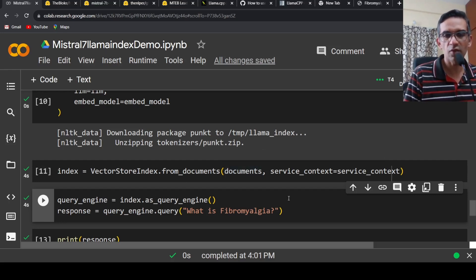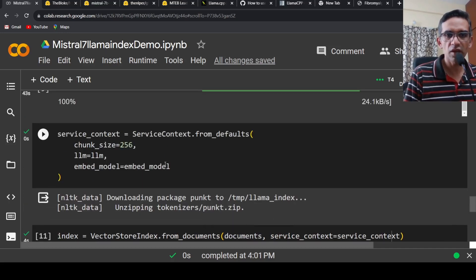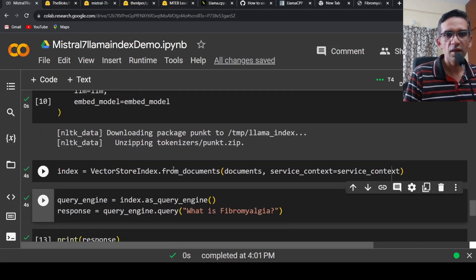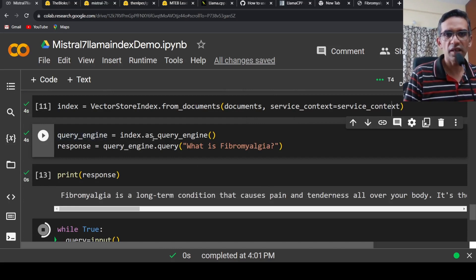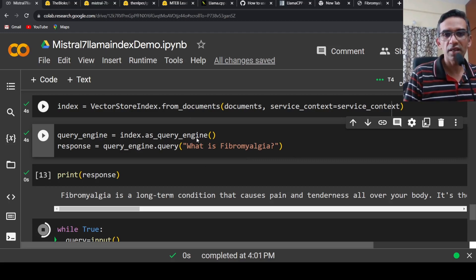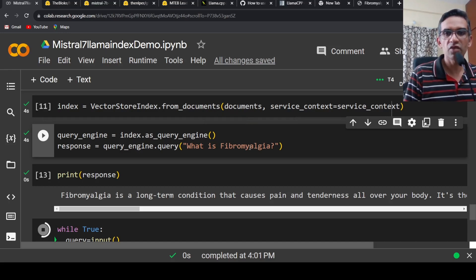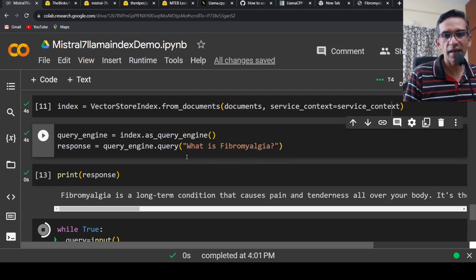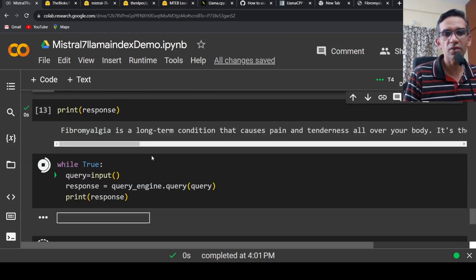You pass your documents — the PDF converted to text — along with the service context. Once indexing is done, you create your query engine as index.as_query_engine() and pass a question via query_engine.query(). Internally, it takes the query, creates embeddings, searches the vector space for the closest relevant content, attaches it to the prompt, and asks the LLM to give a response.